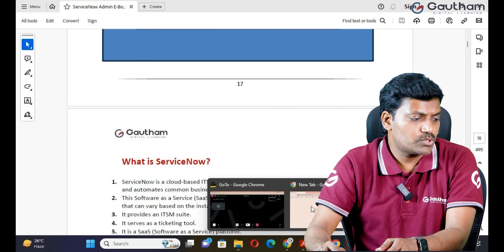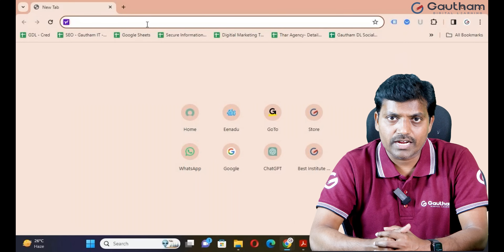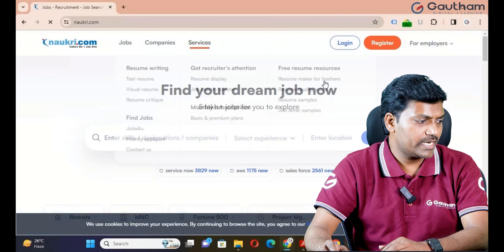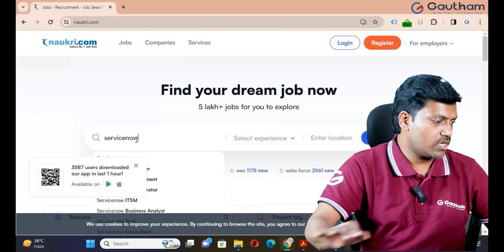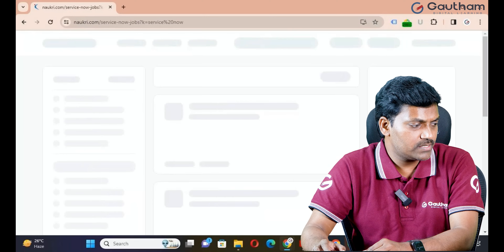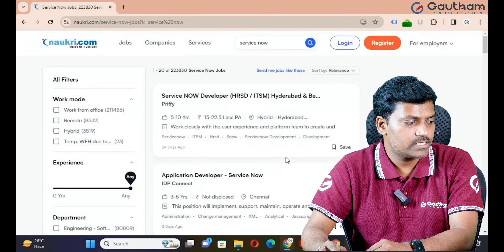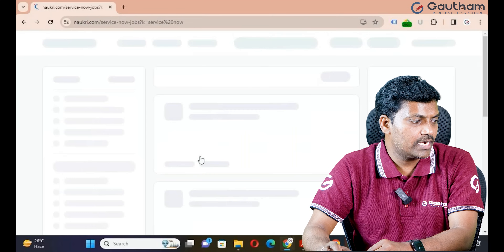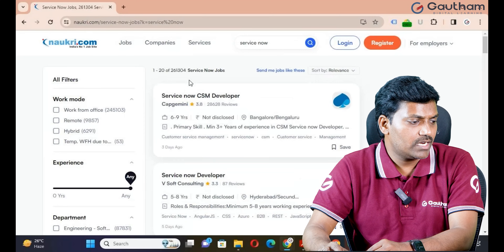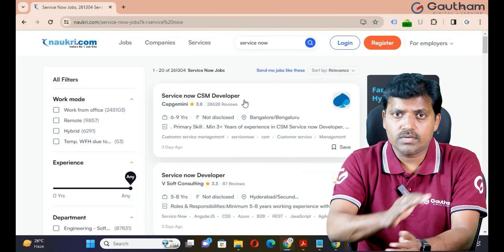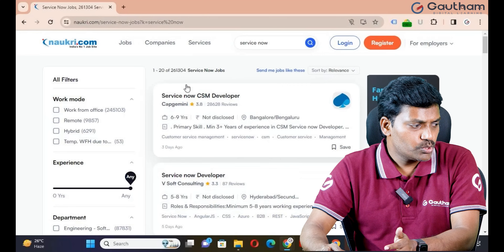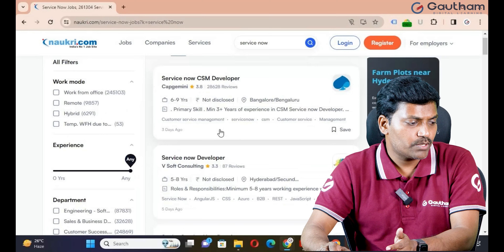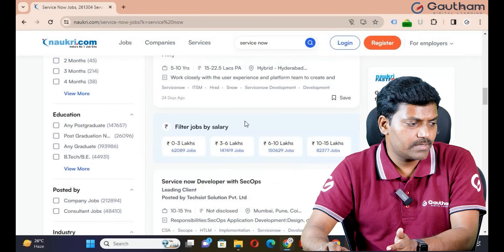If you want to check the active vacancies available on the ServiceNow platform, just visit Naukri. No need to create any account — just search with the ServiceNow keyword and click search. Now you can see huge openings on ServiceNow. How many active vacancies are there? 2,23,830. If you refresh the browser, you can find even more vacancies. There are 2,61,304 active vacancies available — all in India. Companies like Vsoft Consulting, CapGemini, Wipro — all companies are looking for ServiceNow developers.